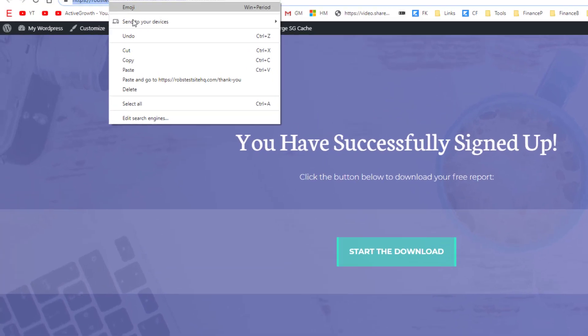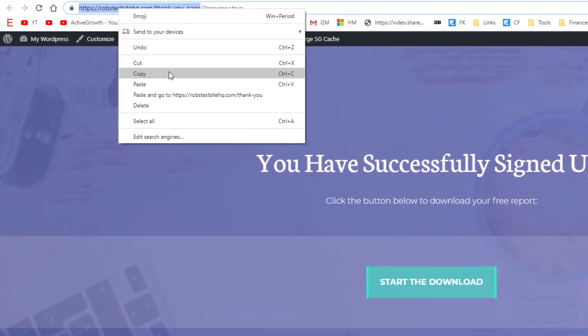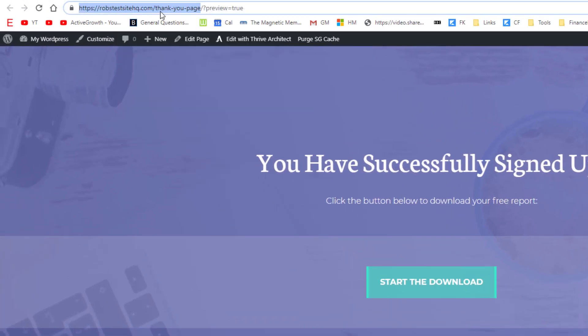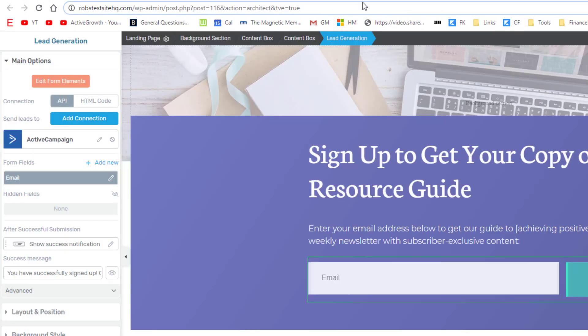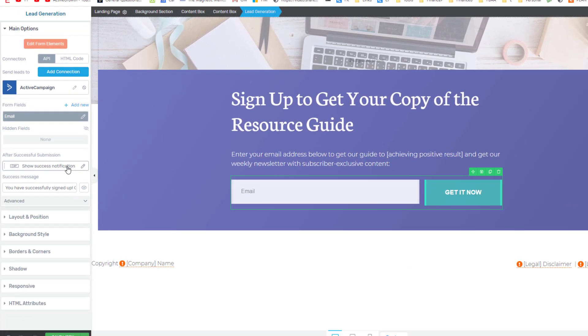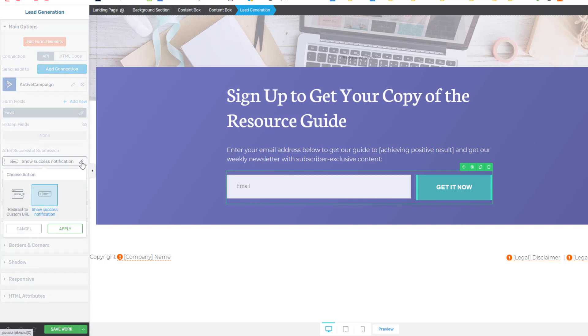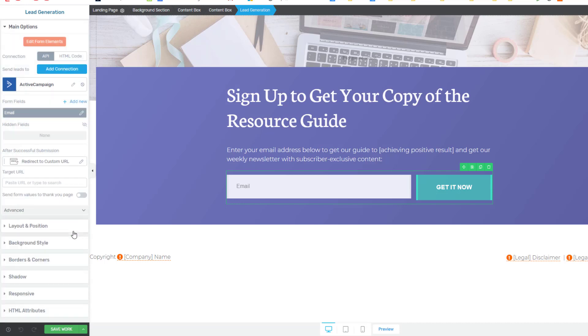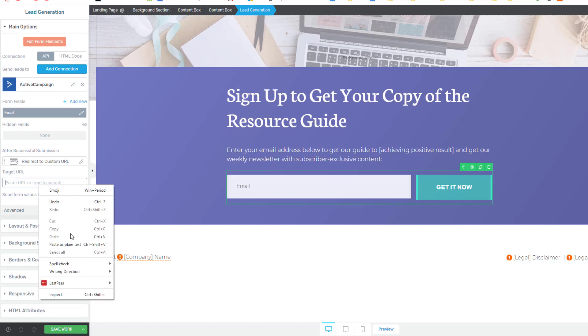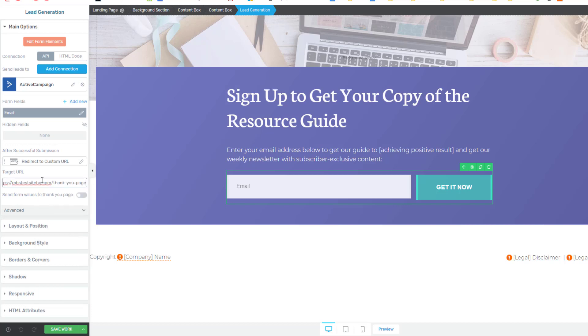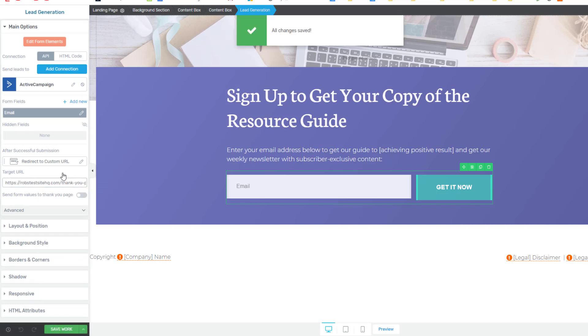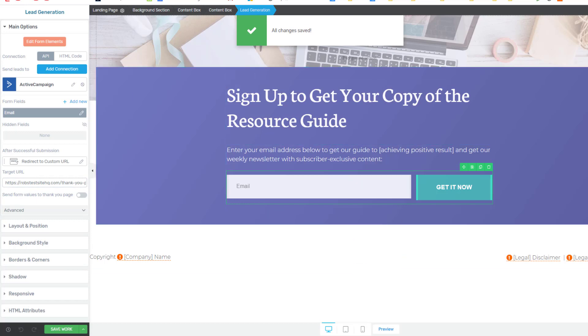And we can go back to our opt-in page and then go down to after successful submission. We'll just change this to redirect to a custom URL, click apply and then just paste our URL in there. So this way they'll be forwarded to the thank you page after they've signed up.